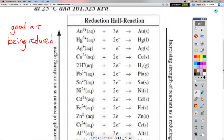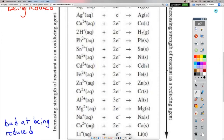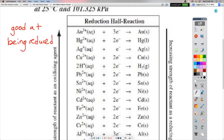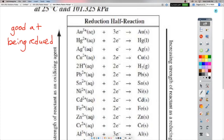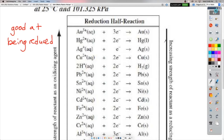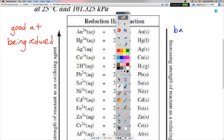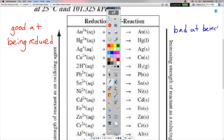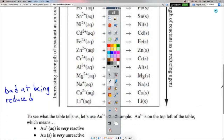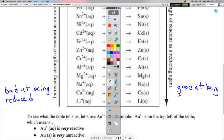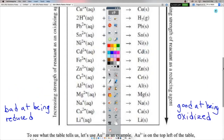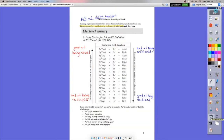On this other side, the arrow goes the other way: increasing strength of reactants as a reducing agent. So the things down here are really good reducing agents, which means they're really good at being oxidized. Up here, these are the weakest reducing agents — really bad at being oxidized, or they really don't want to be oxidized. But down here, these are the strongest reducing agents, so they're really good at being oxidized themselves. I'm just fixing up my color coding here.